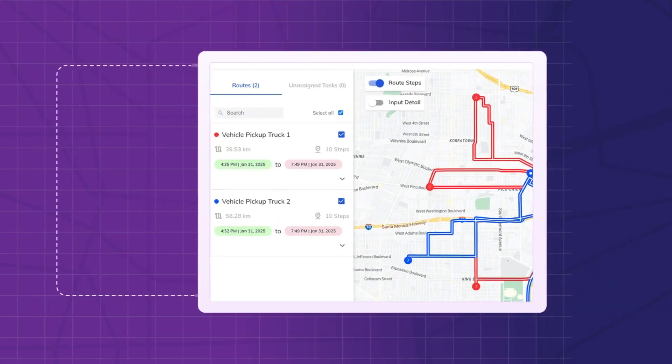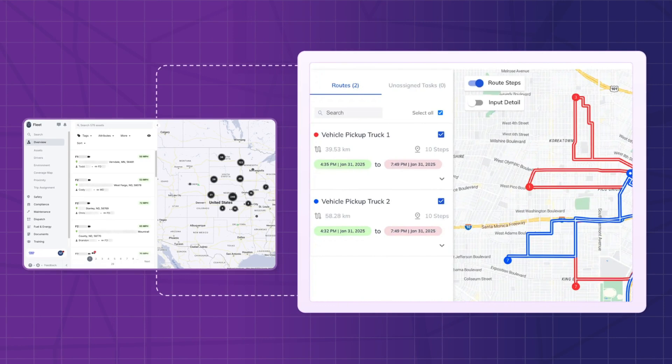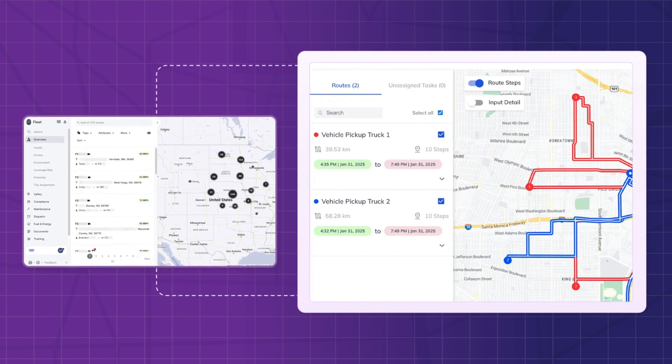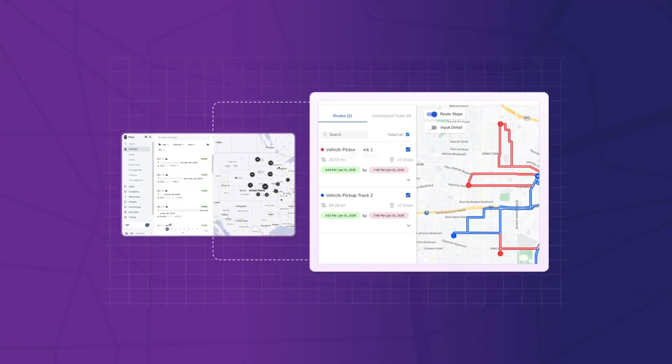That's how NextBillion.ai's routing and dispatch app helps you optimize fleet operations effortlessly.